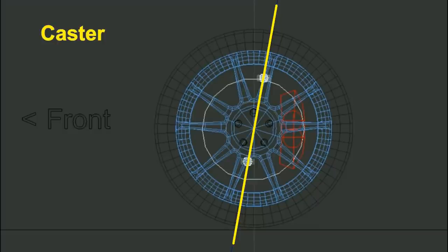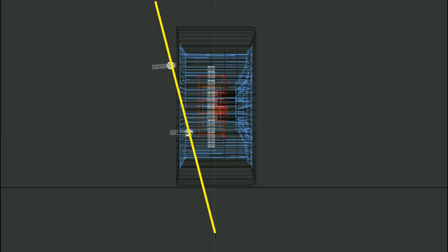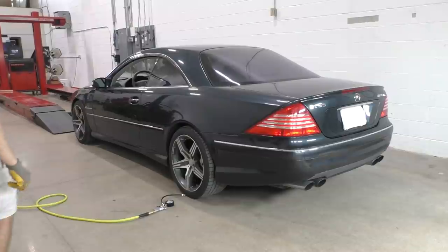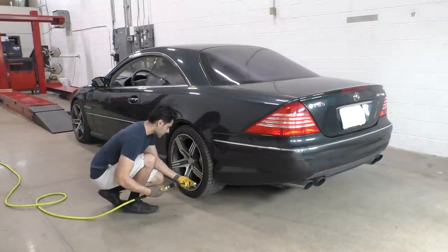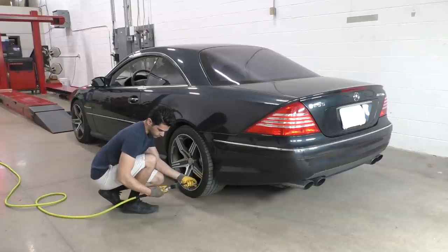Caster and KPI refer to the steering axis — the axis along which your front tires turn when you turn the steering wheel. The tilt on the steering axis when looking from the side view is called caster, measured in degrees away from vertical. KPI is the same thing but viewed from the front. KPI stands for kingpin inclination and SAI stands for steering axis inclination. I covered these angles in much more detail in an earlier suspension geometry video.